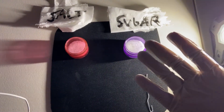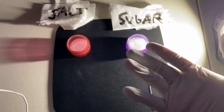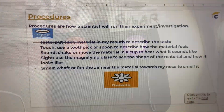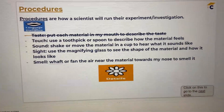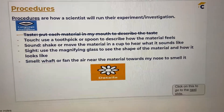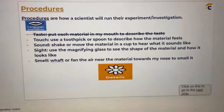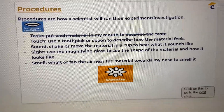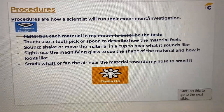So first, let's follow our procedures so we know exactly what we're doing. Looking at the procedures, we are using our five senses except for taste to identify the properties of salt and sugar.